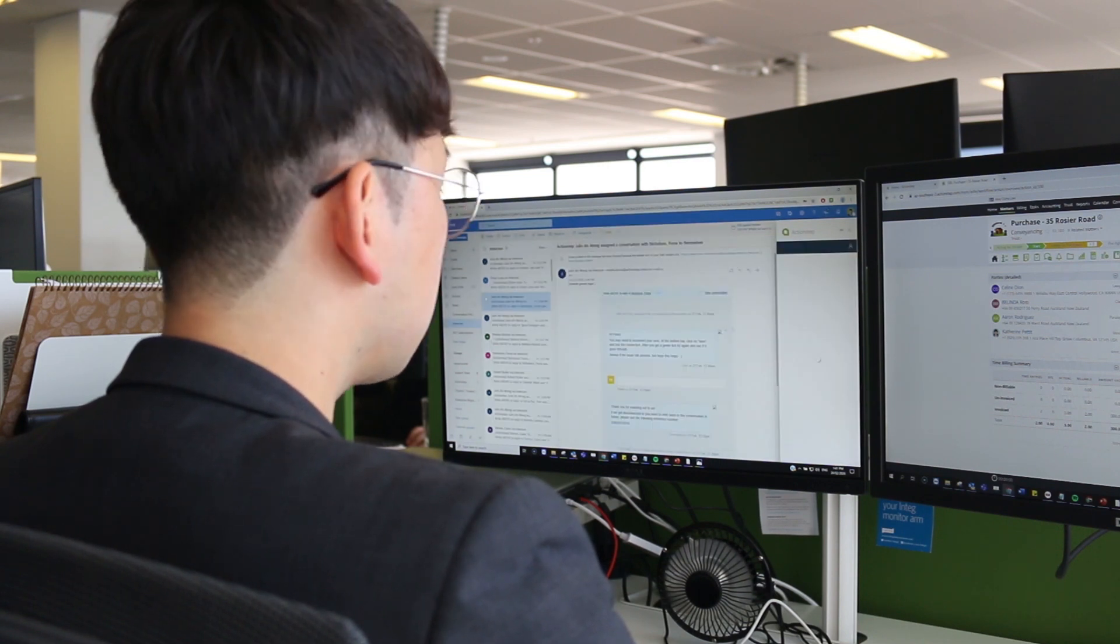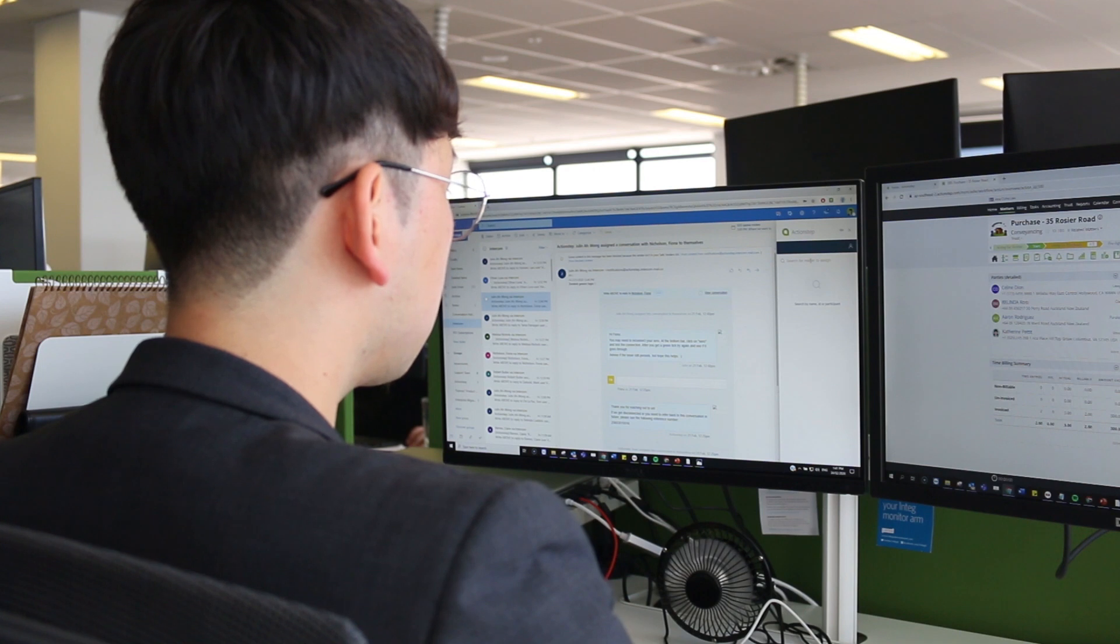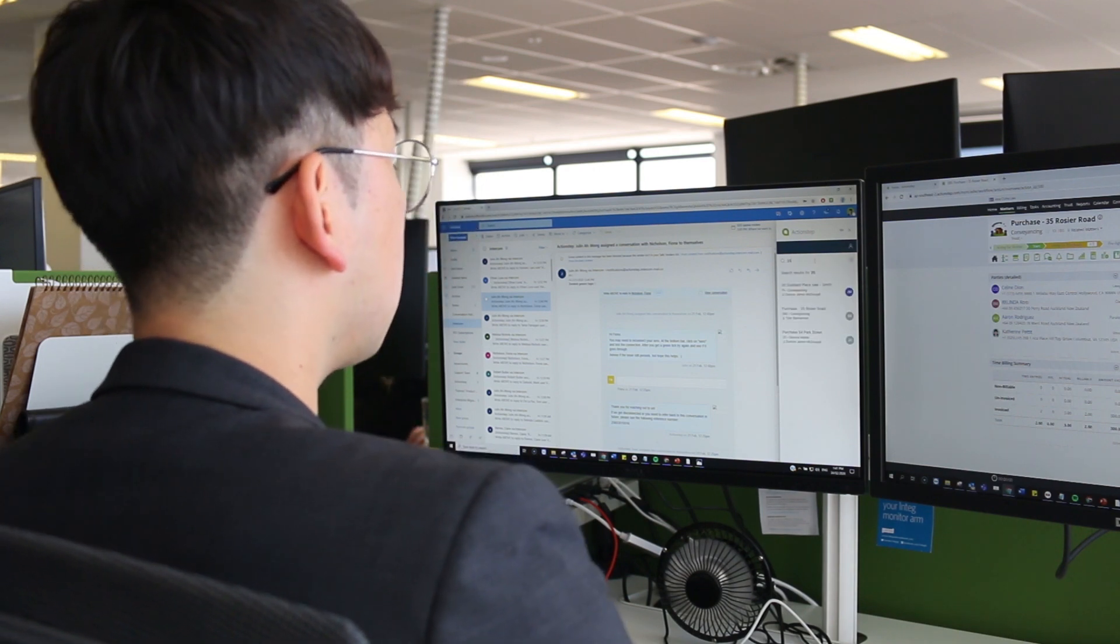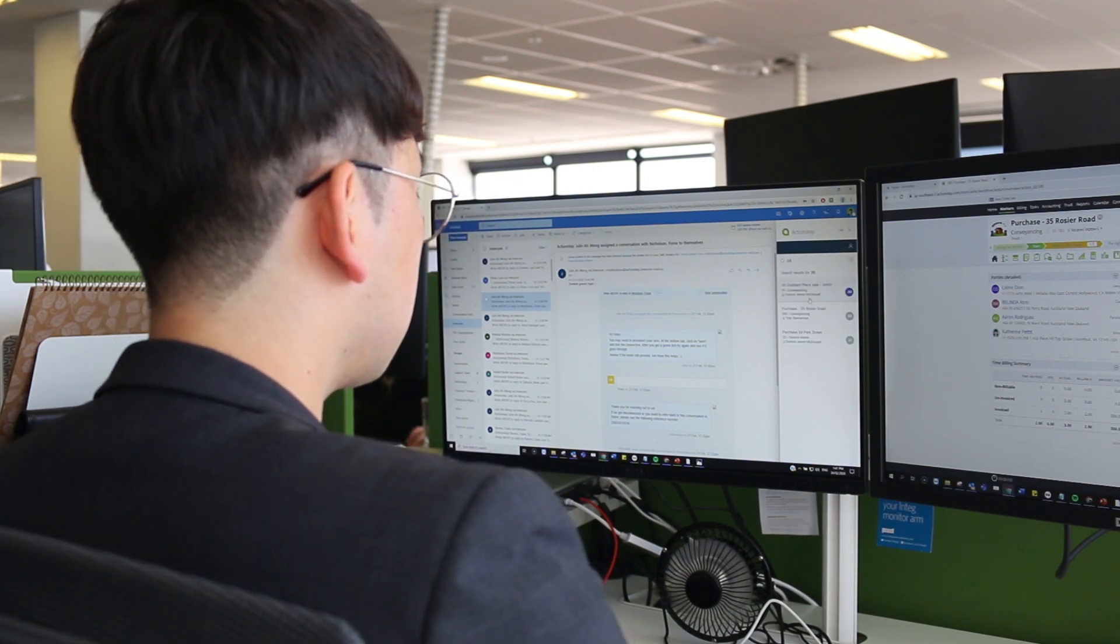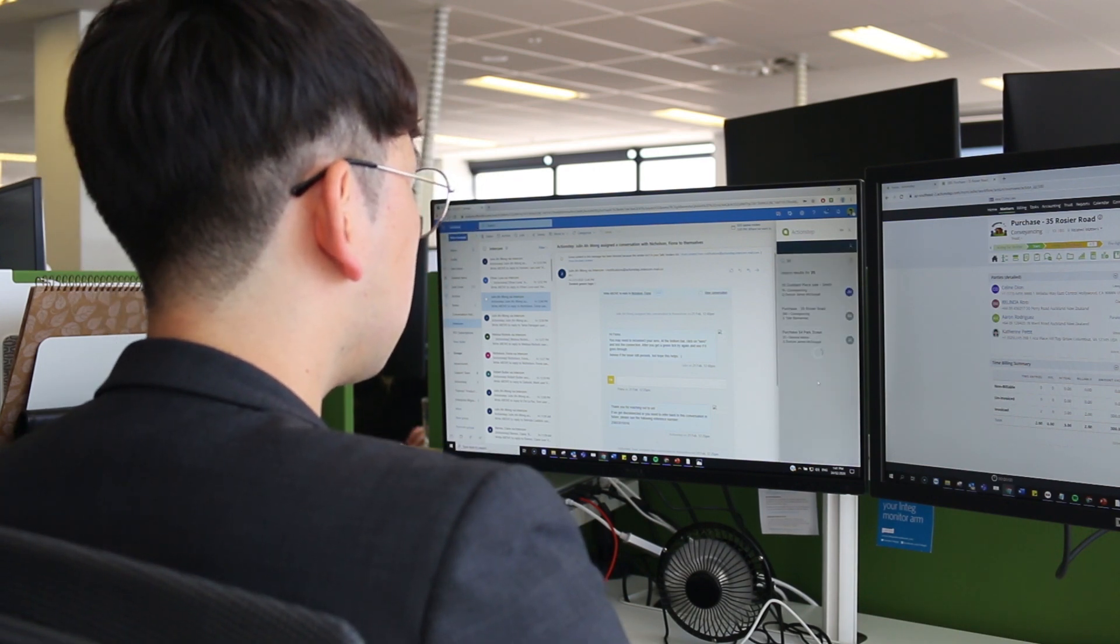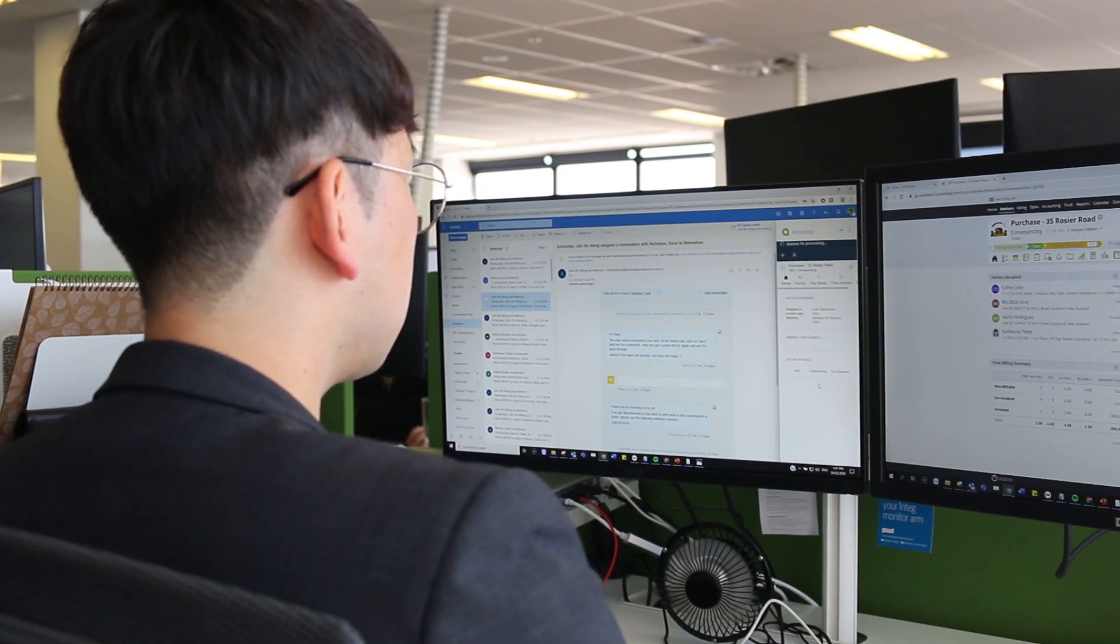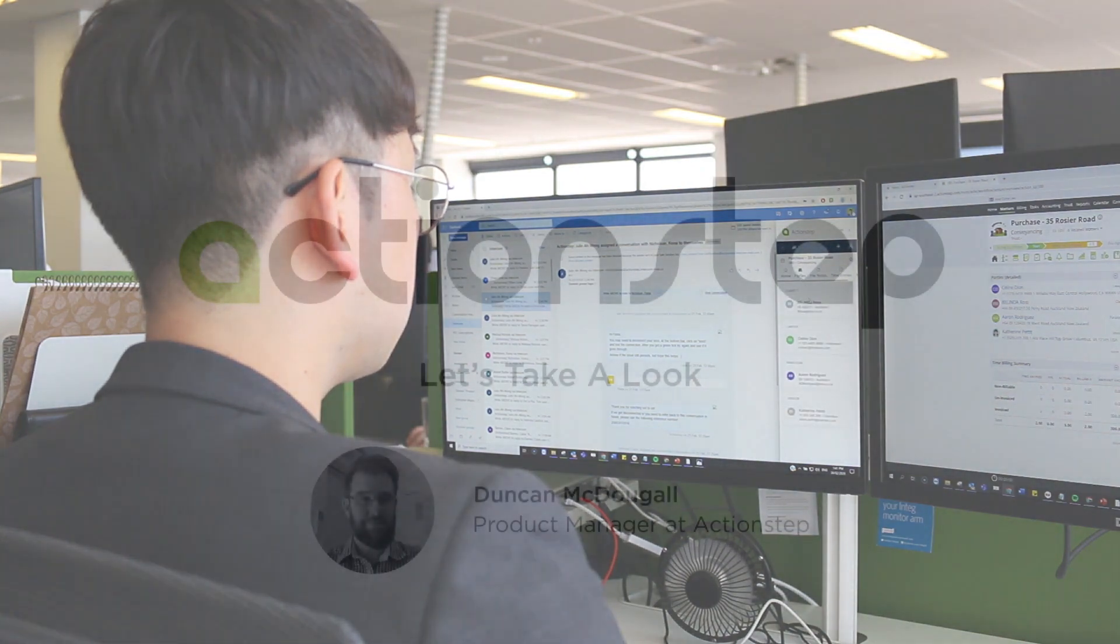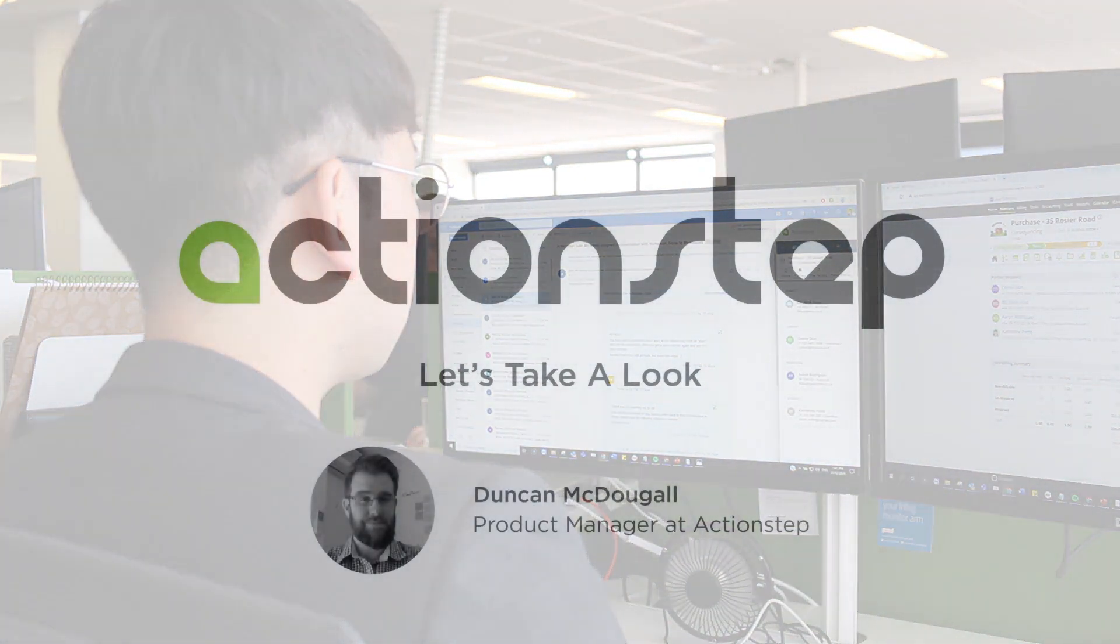We know this is the most comprehensive practice management functionality in Outlook available on the market and we are thrilled ActionStep is able to provide this for our customers. We think you'll love it.